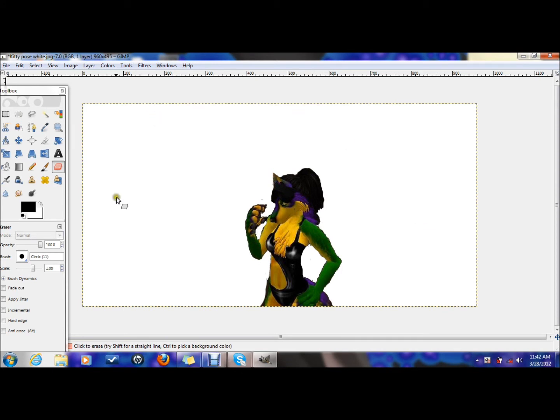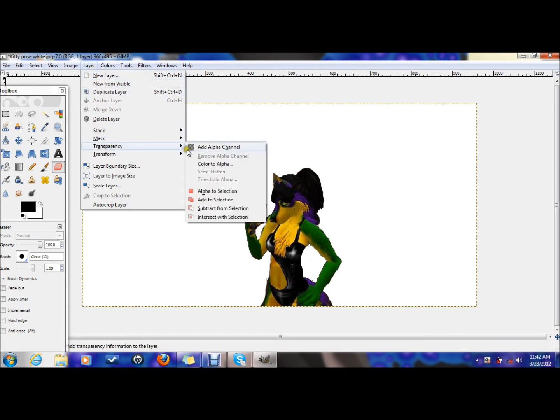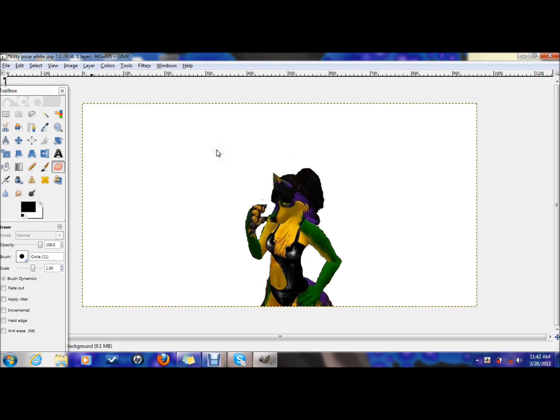The first thing you're going to have to do is go to Layer, even if it only has no layers, just one image, then Add to Alpha Channel. Click that.